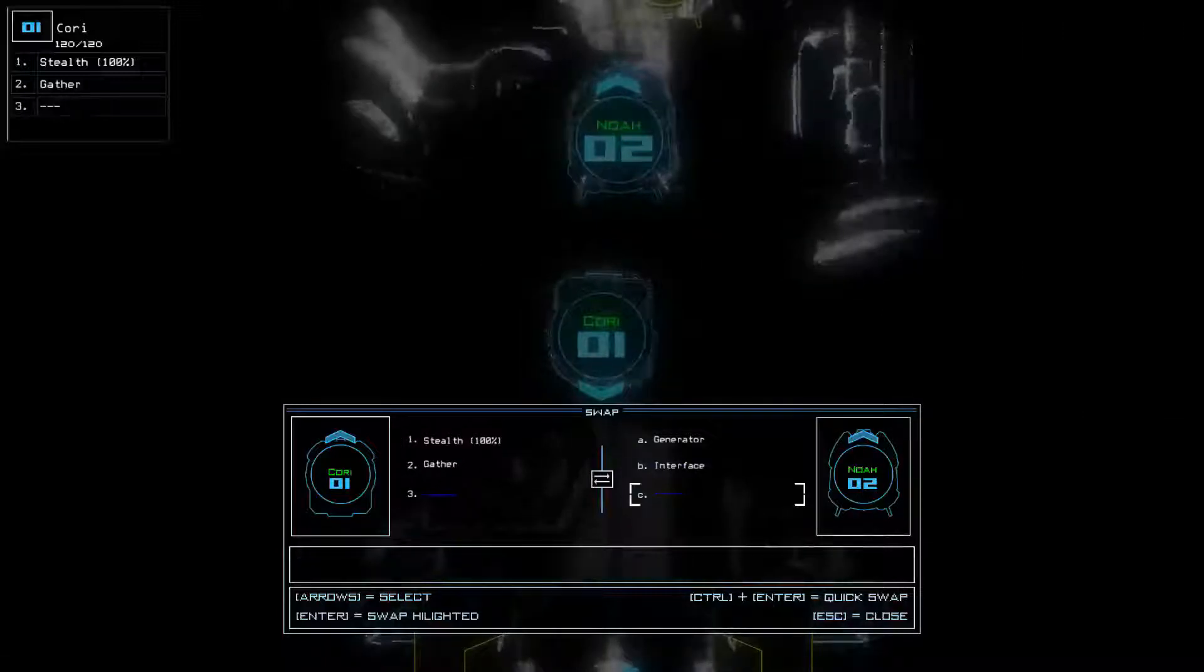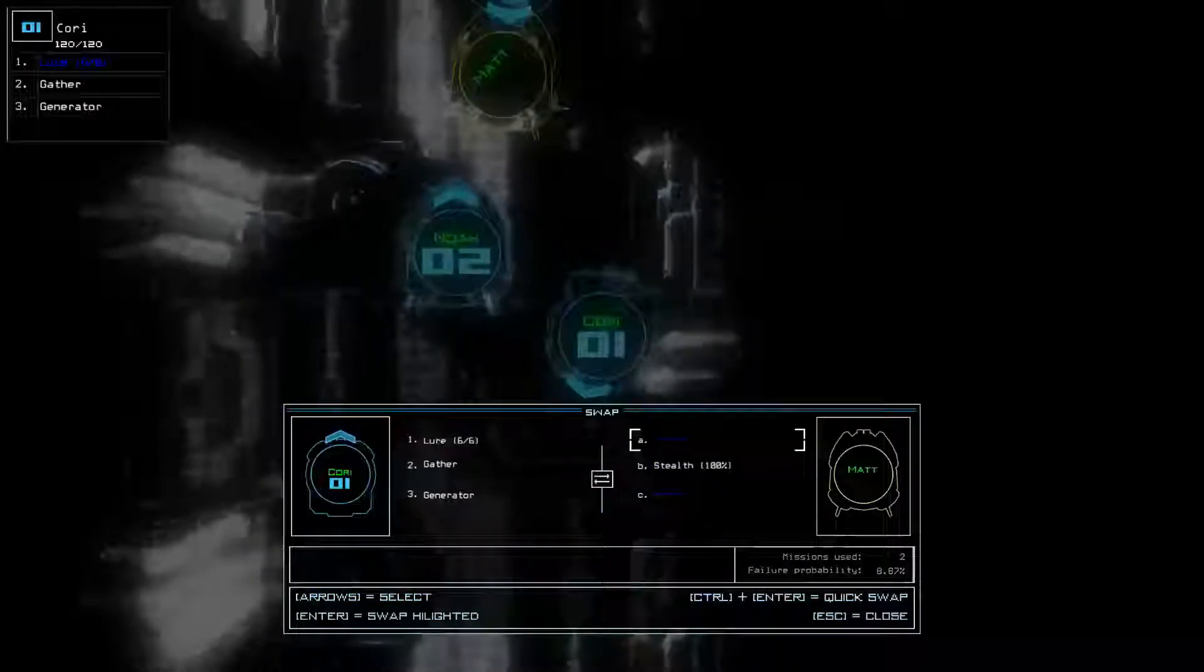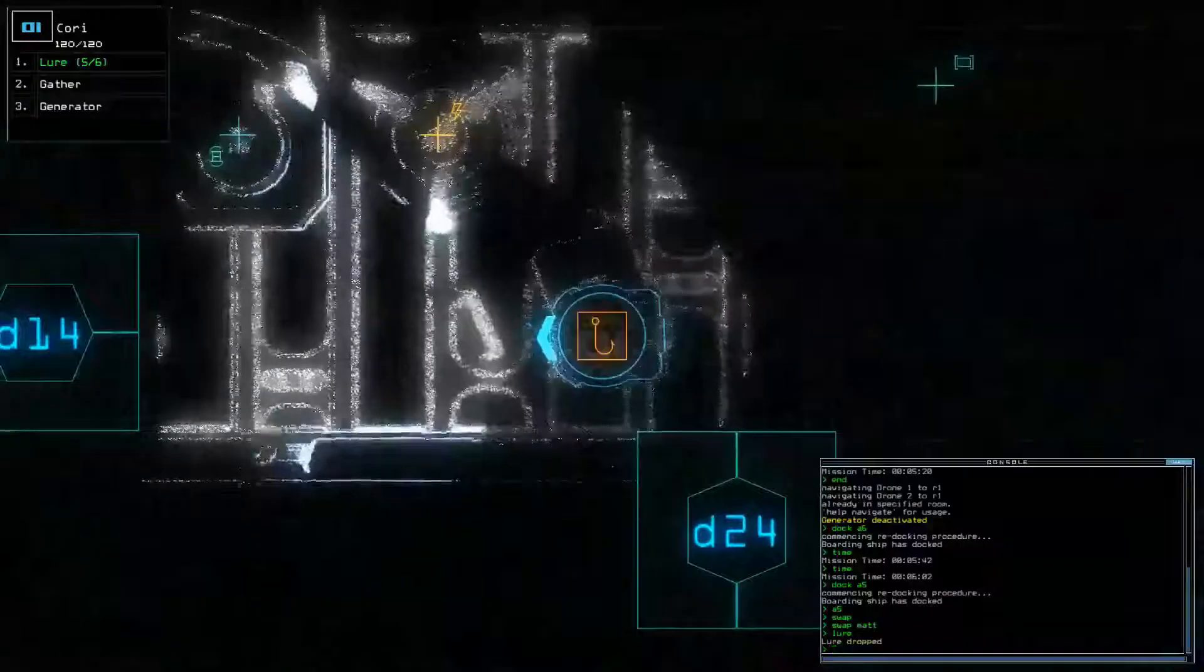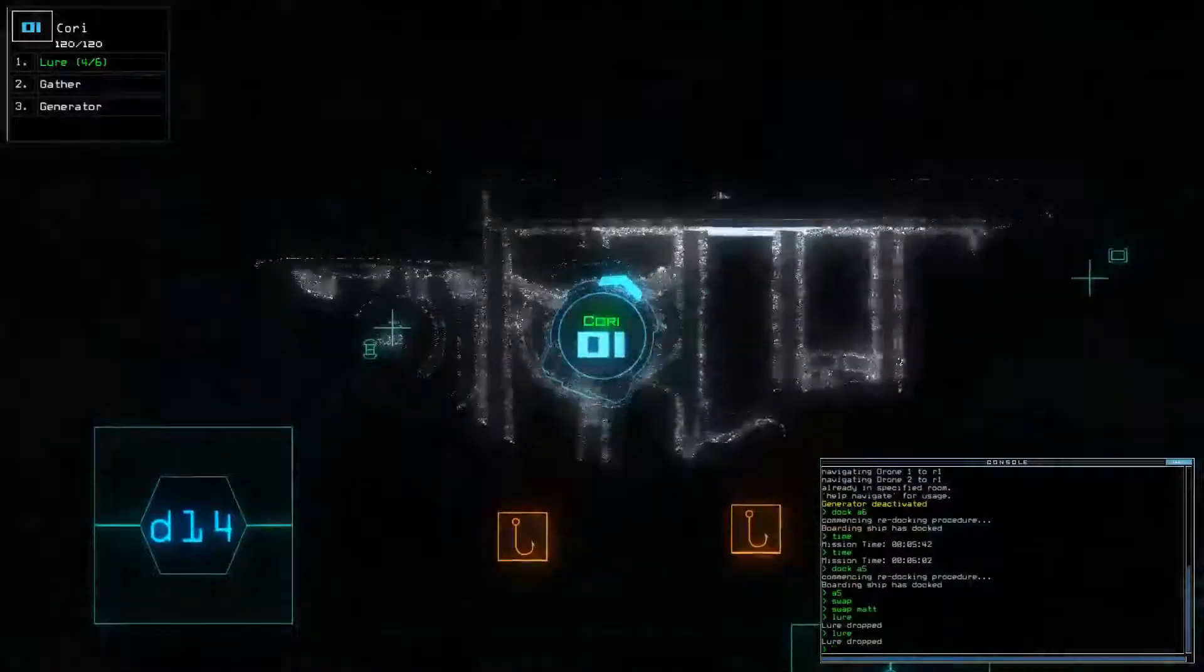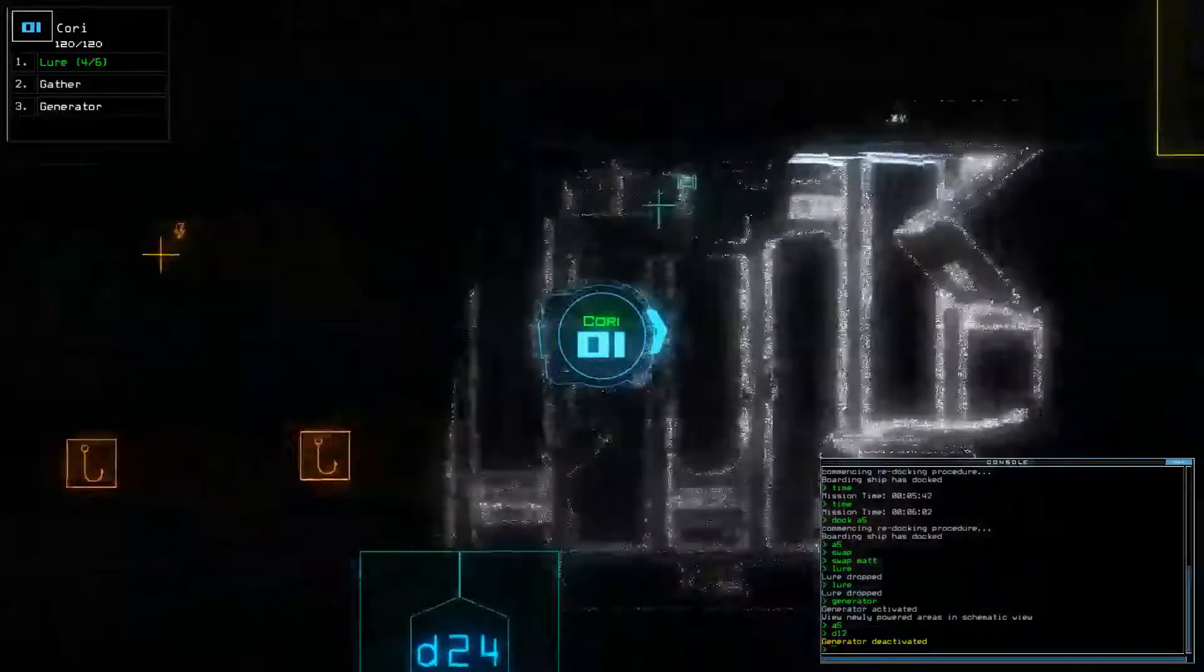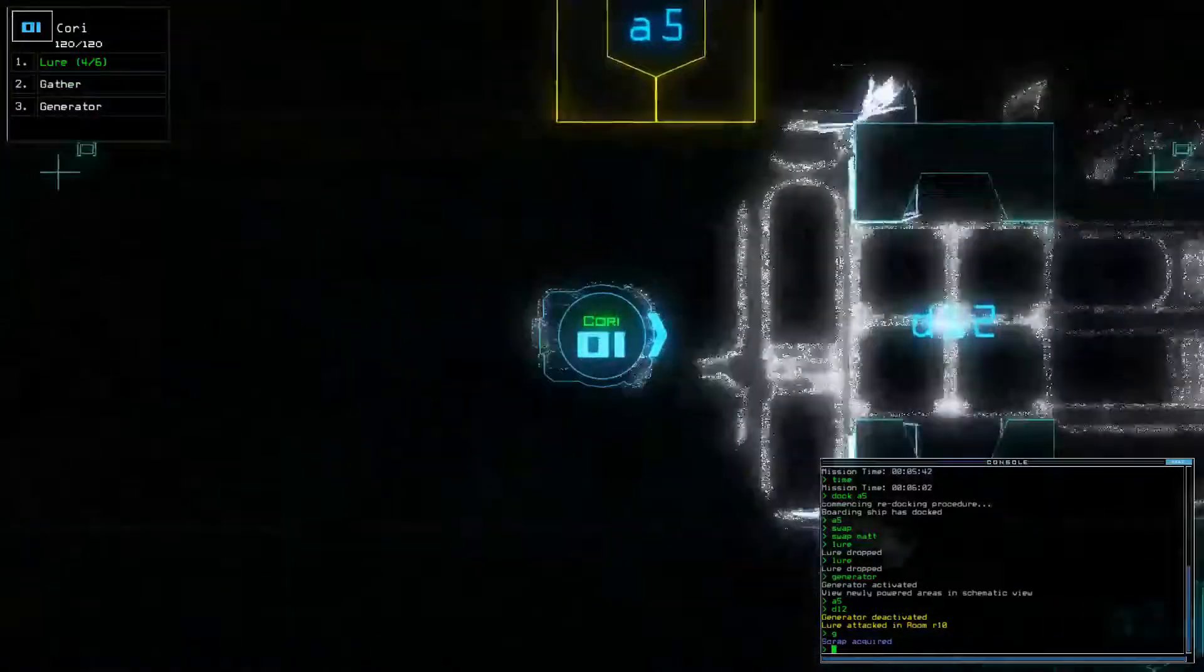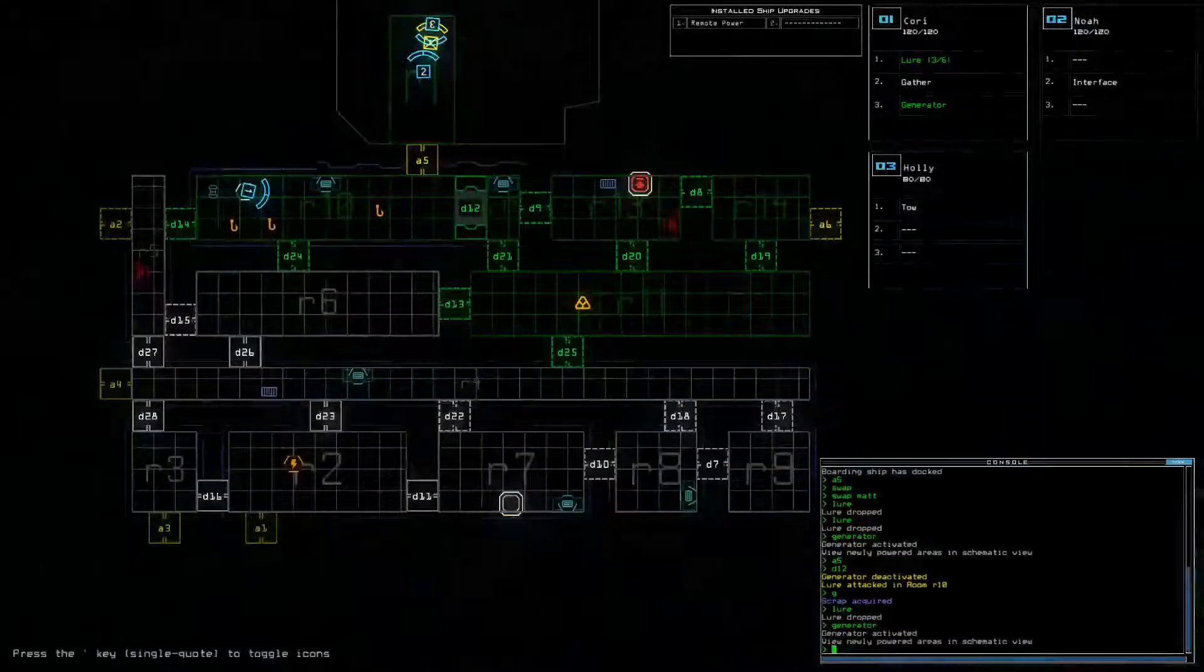Okay, interface. We're going to take the generator. Swap map. We're actually going to leave stealth and take the lure. Ooh, shit. Oh, shit.